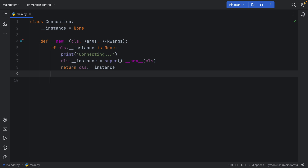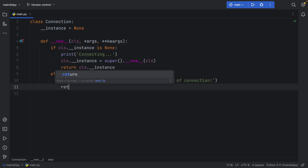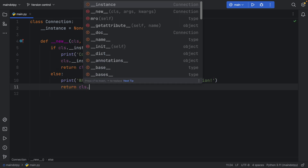That's what happens if the instance is None — if it's the first object we're creating. In the else block, we print a warning: 'There's already an instance of Connection,' and we return whatever class instance already exists — the one that was previously created.